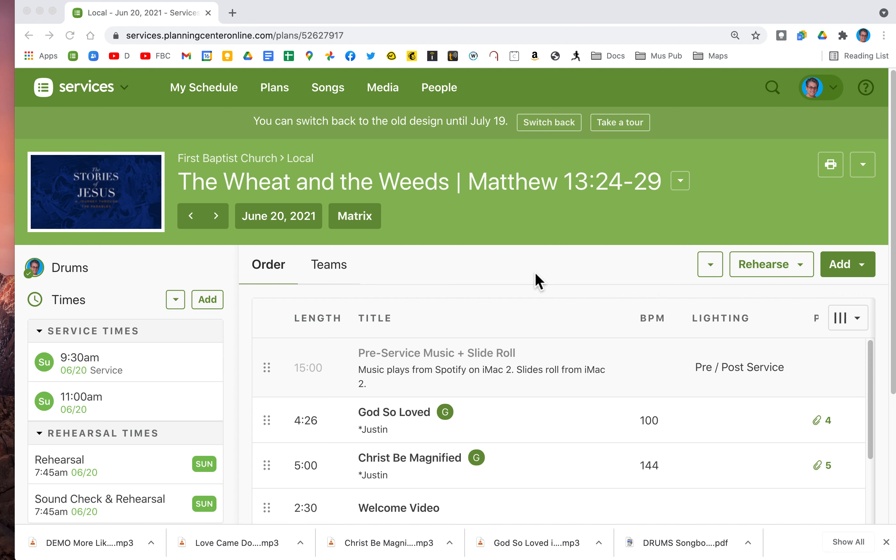It's Dan. I just wanted to show you how to rehearse with Planning Center.